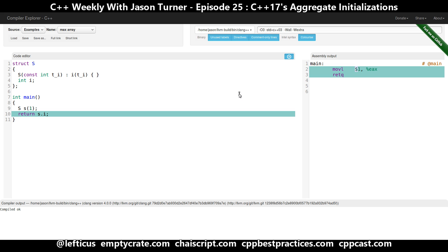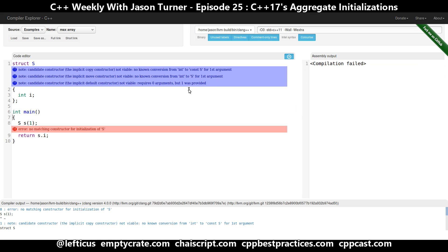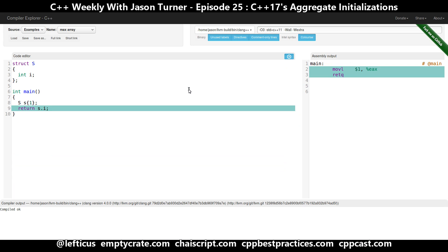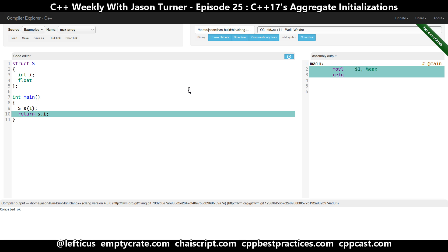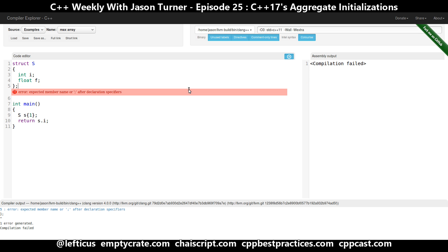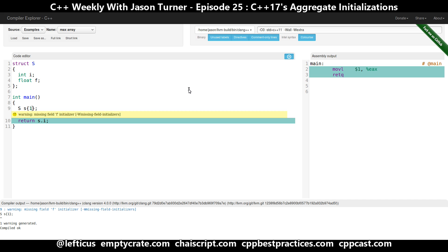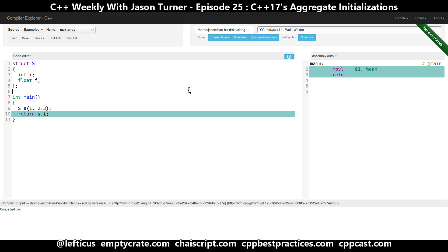Now in C++11 we were given the ability to do uniform initialization syntax. So instead of doing a constructor, we can use this brace initialization syntax, and this works for however many elements you happen to have.